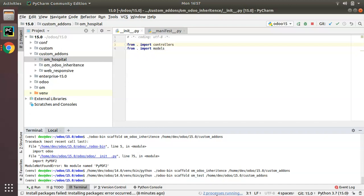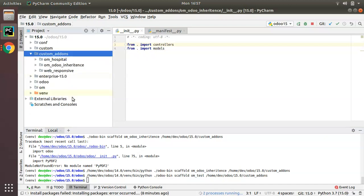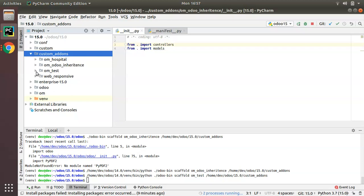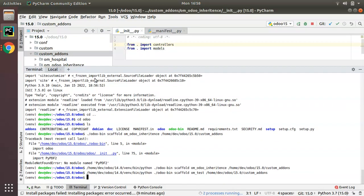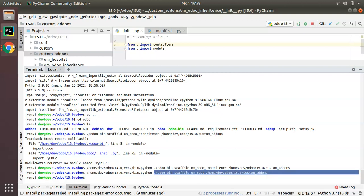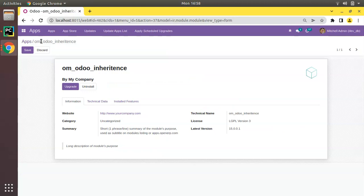It may take a little time to load because PyCharm has to synchronize. If I expand custom add-ons, you can see om_test has been added. This is how we can generate a module using the scaffold command in Odoo: `./odoo-bin scaffold`, module name, and specify the path. I hope you understood this video — please click the like button, leave a comment, and share with your Odoo friends. Have a nice day, thank you!